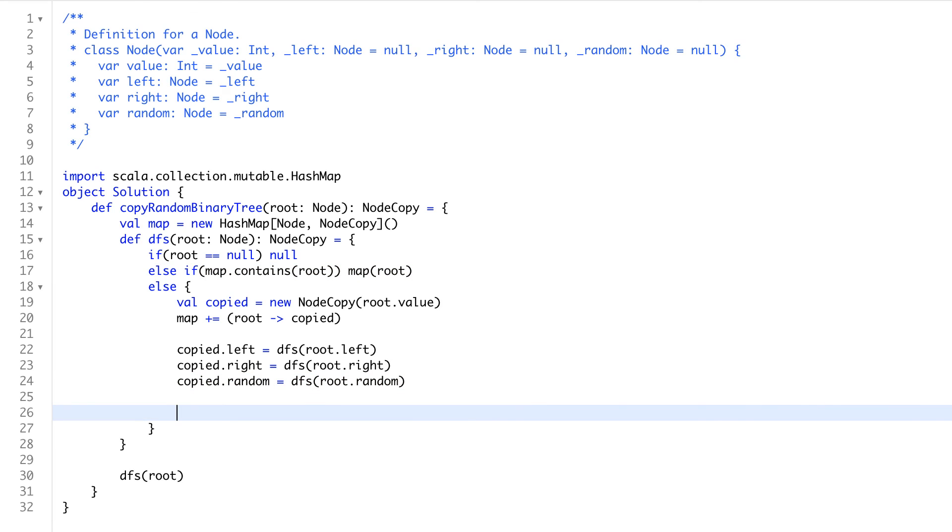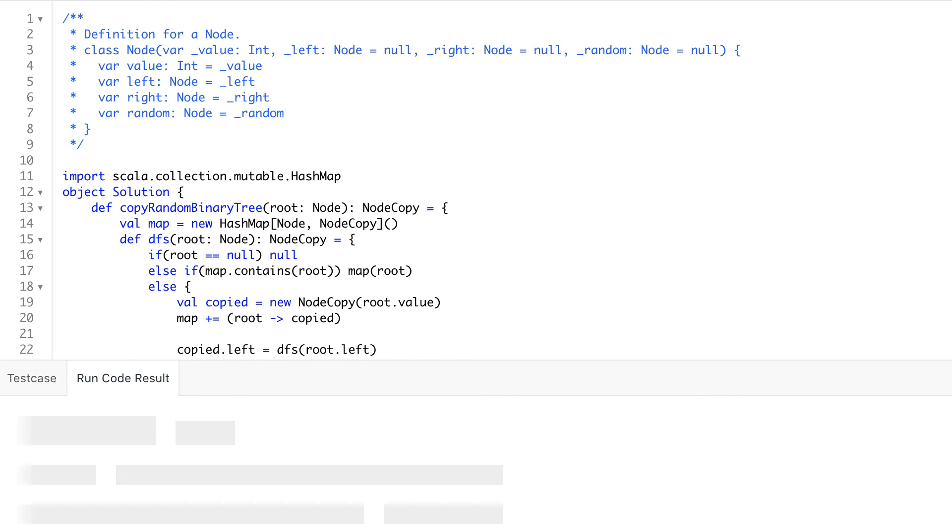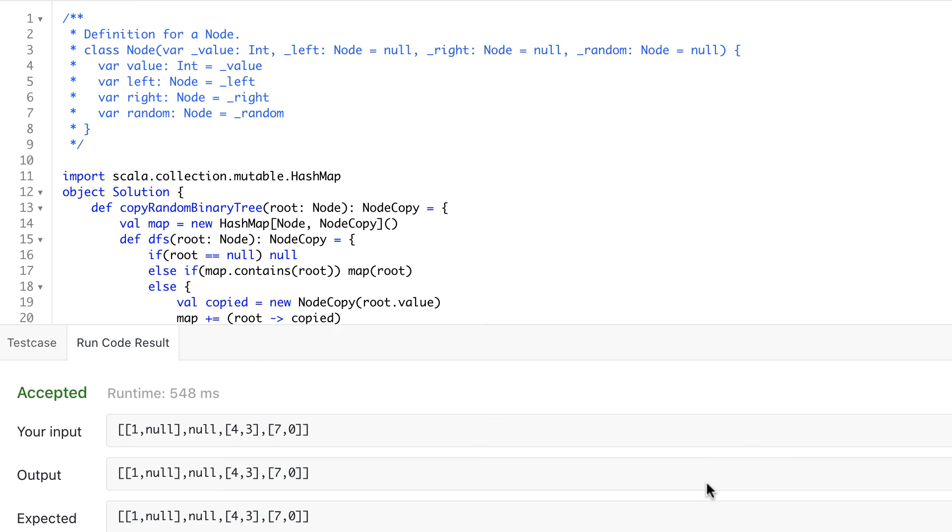And at the end, once everything is completed, everything is cloned, we can send it back. Hopefully that will work. Let's see if we run the code, and we get the answer. Great. Thanks.